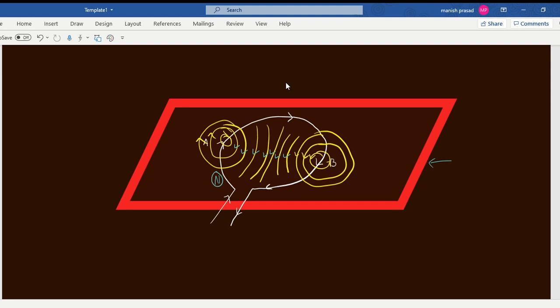So this is how magnetic field lines are made in a circular loop. The only thing that the question did was the question said if it is kept on a tabletop, what is going to happen.